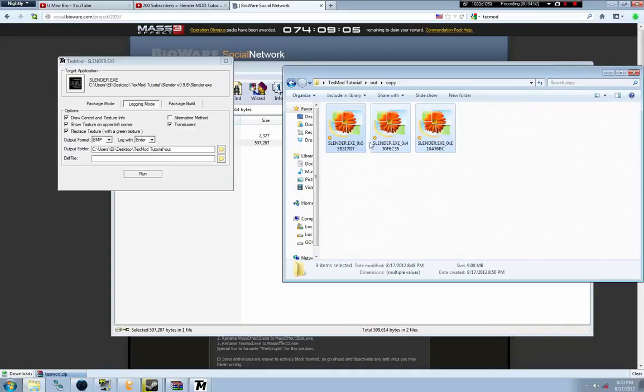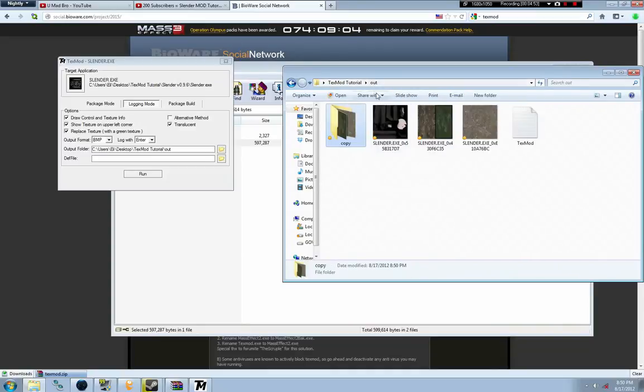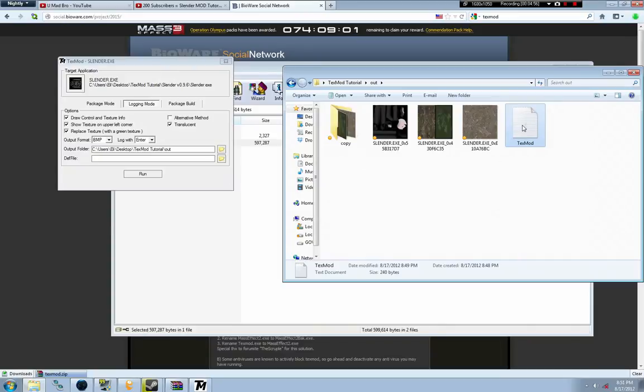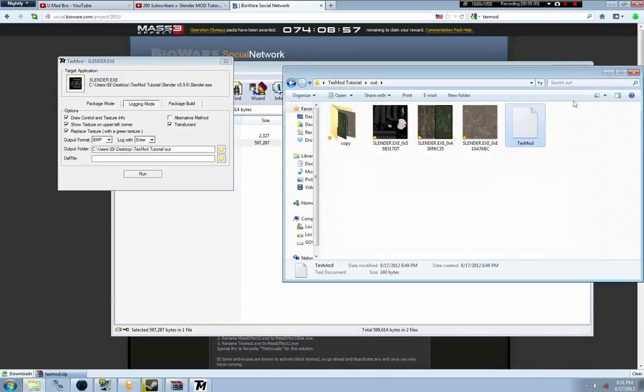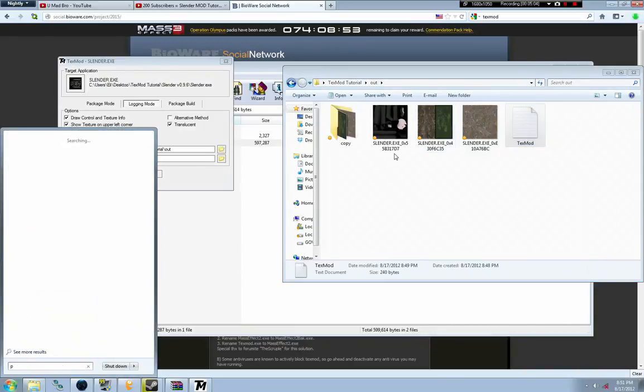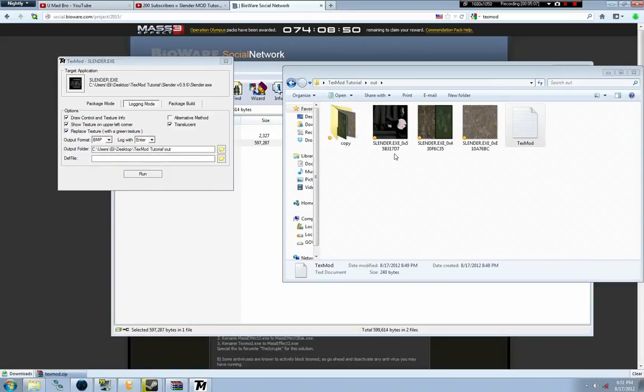The text file that TextMod uses to keep track of where these textures are so it can replace them. That's pretty much how it works. The next step is to edit them. I'm going to be using paint.net because that's my favorite for basic editing.